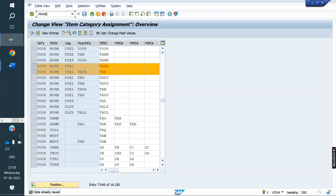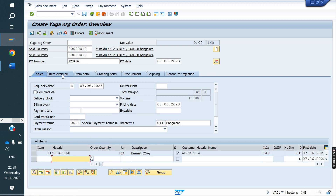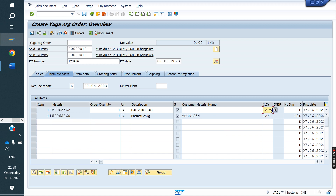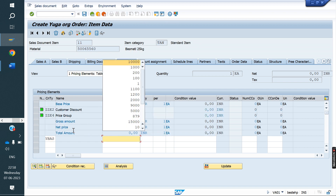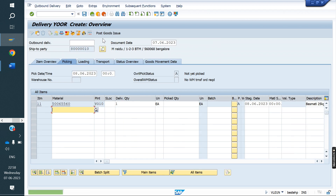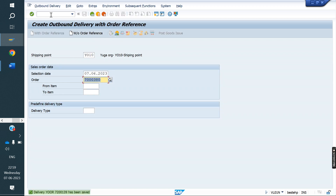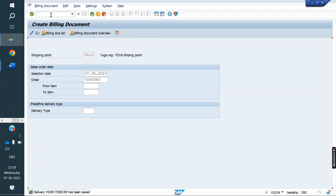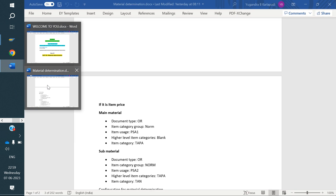Now we create a sale order with outcome B. I enter material 62 — both materials are displayed. Item categories: TAPA for main material and TAPN for sub-material. The price is at item level, not header level. Now doing delivery and invoice. In delivery, we are selling the substitute material to the customer. If both lines need to appear in billing, maintain the billing relevance for the TAPA item category. This completes the material determination concept.